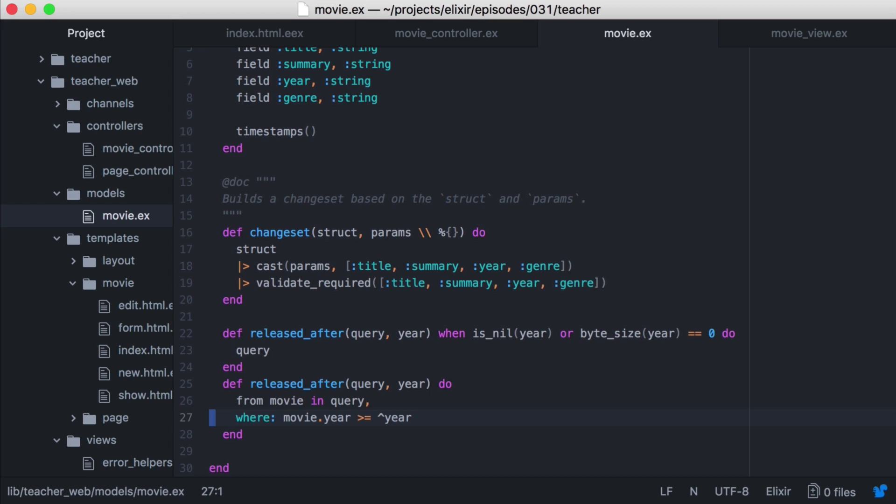This could either be an ecto query or our movie module since modules in Elixir are really atoms. Now this pattern works really well when we want to chain queries together. And now let's say we wanted to add the ability to filter on genres. How could we do that?